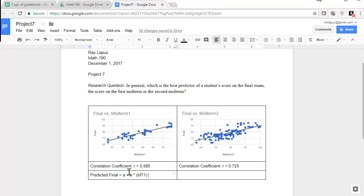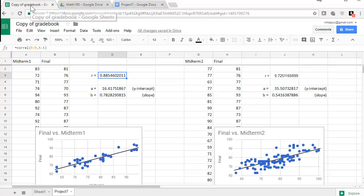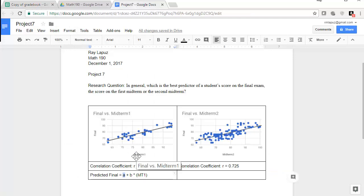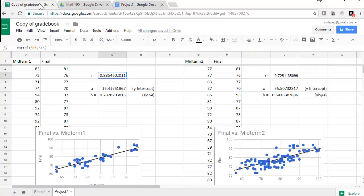Now I'm not going to leave it like this. I need to change my a and my b, and so I just want to put this here as a placeholder for the moment. And now I'm going to jump back to my grade book and try to figure out what my a was equal to. For midterm one and final, the a was 16.418. So that's 16.418. And then the b was equal to 0.783.